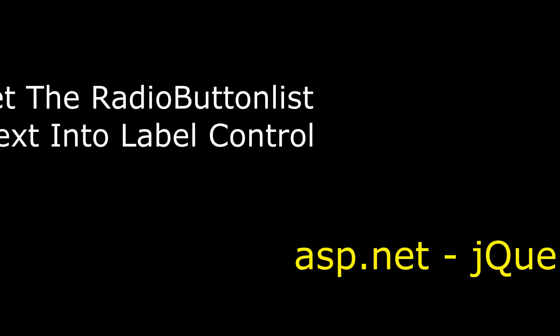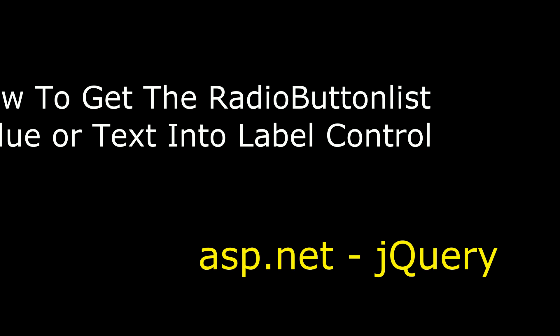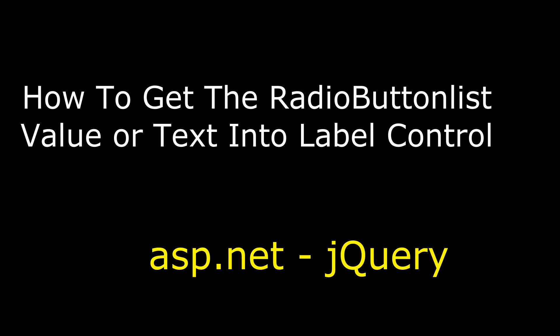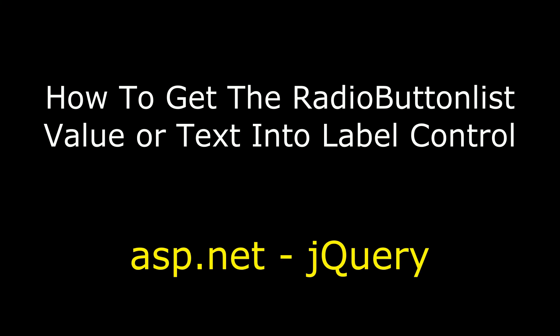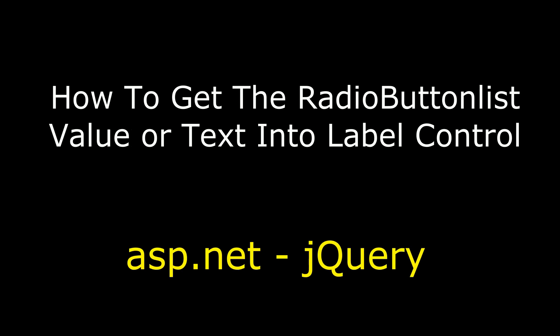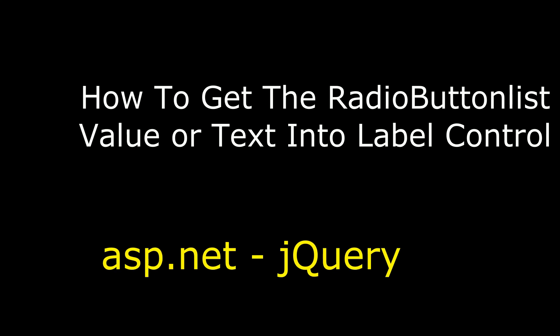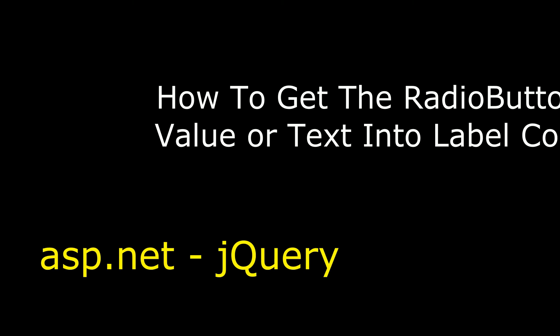Hello friends, welcome to my channel. This is Charan. In this video, I will show you how to get the radio button list value or text into label control.